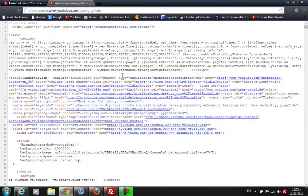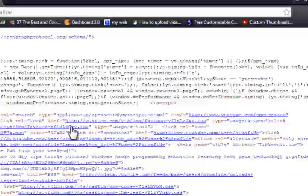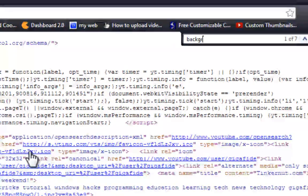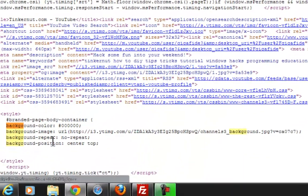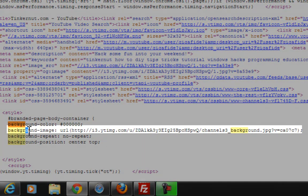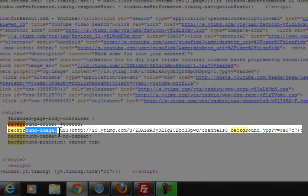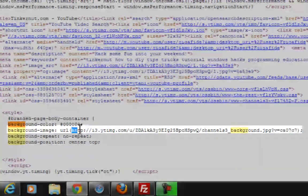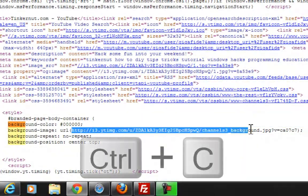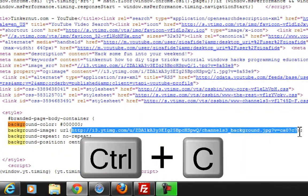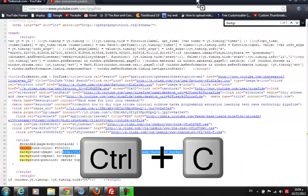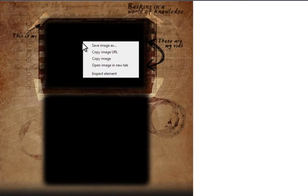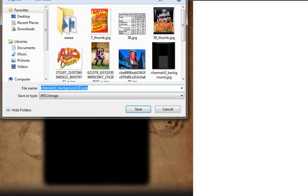You can also press Control+F and find 'background image.' Yeah, it's here—background image URL. You should copy this link and paste it in your browser, and this should make the channel background appear. Now you can save the image and you're done. This is how to do it in Google Chrome.